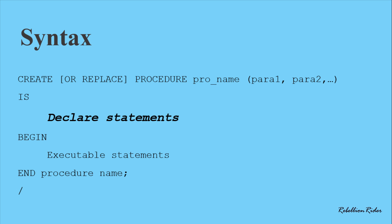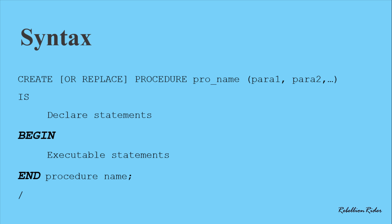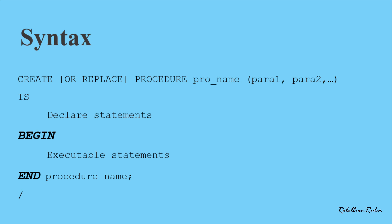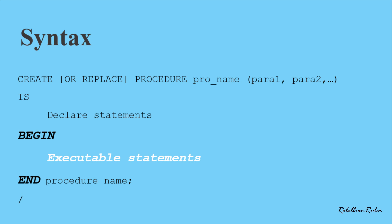Then inside the body of the stored procedure we have two keywords which are BEGIN and END. The keyword BEGIN marks the starting of the execution section of the stored procedure and keyword END marks the ending of the same. In between these two keywords you can write your executable statements which will later define the working of your PL/SQL procedure.